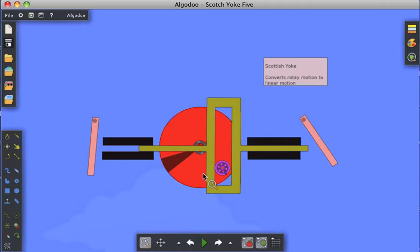Of course, rotary motion is what we get from motors and engines. So we need devices, in many cases,